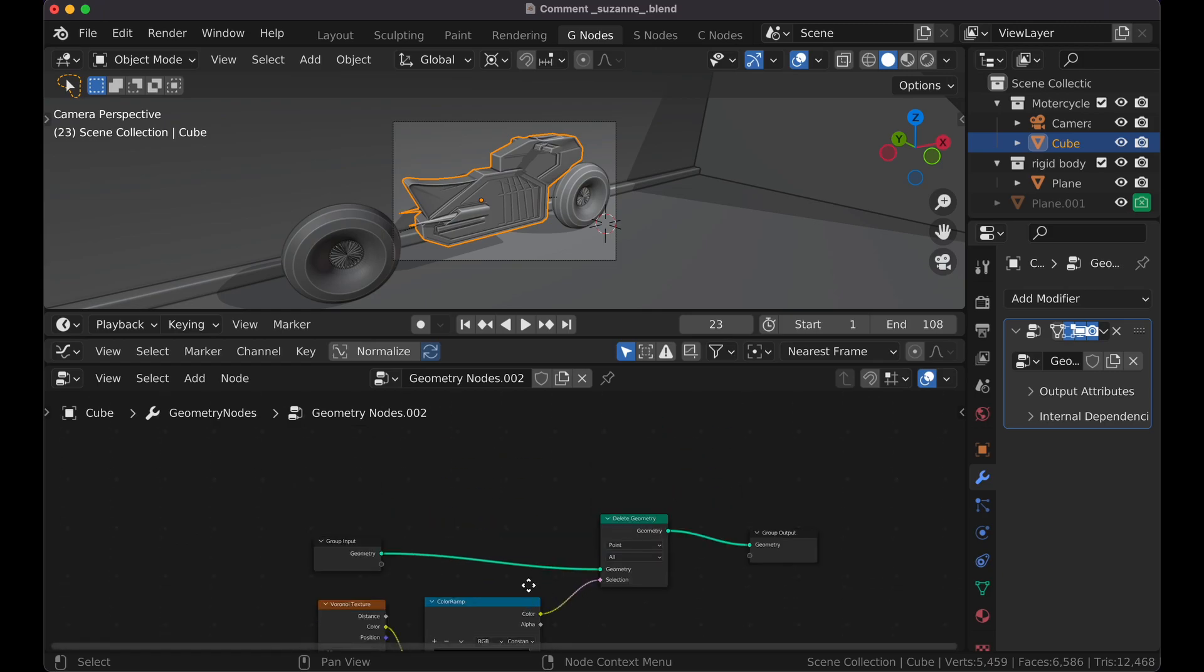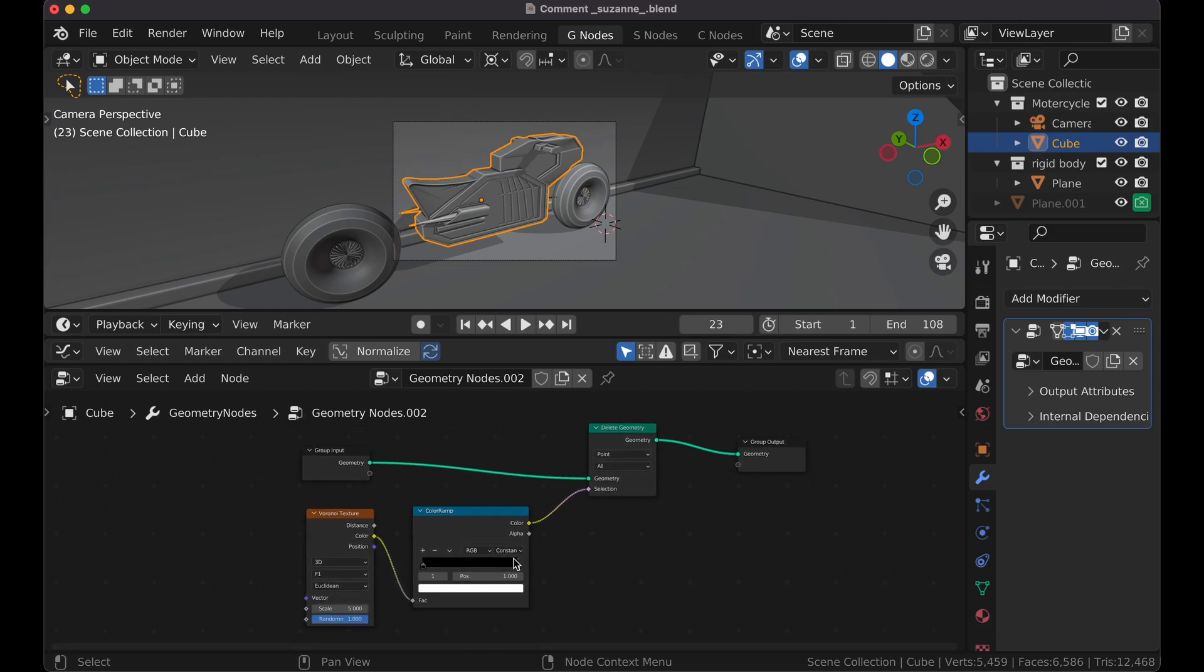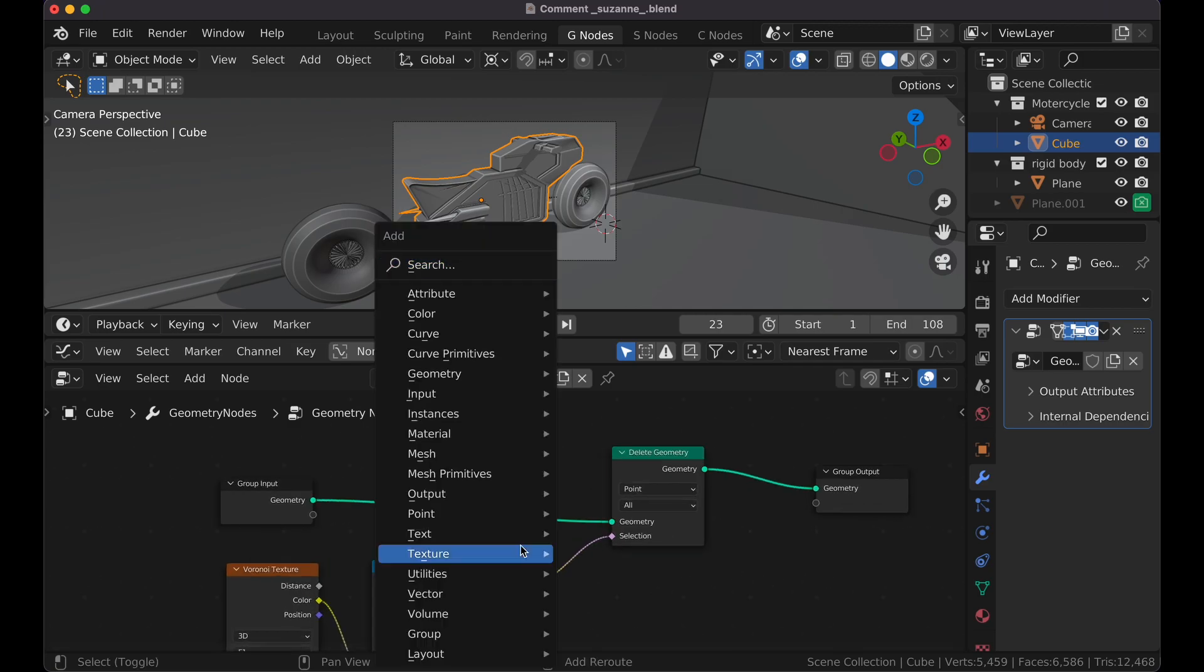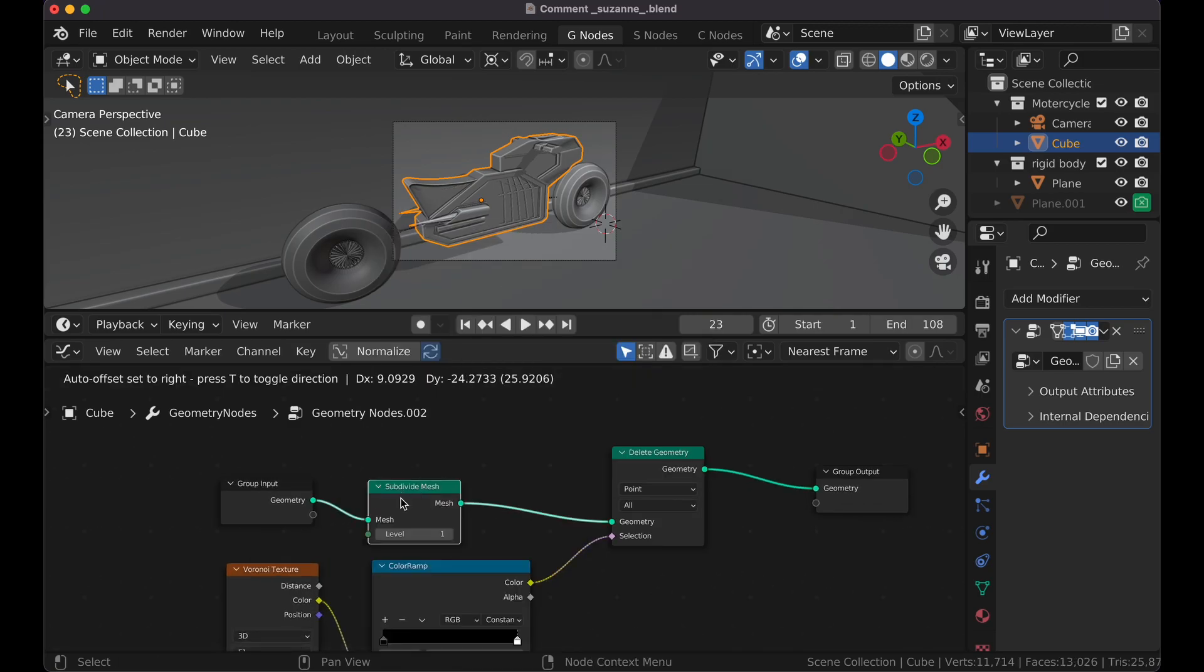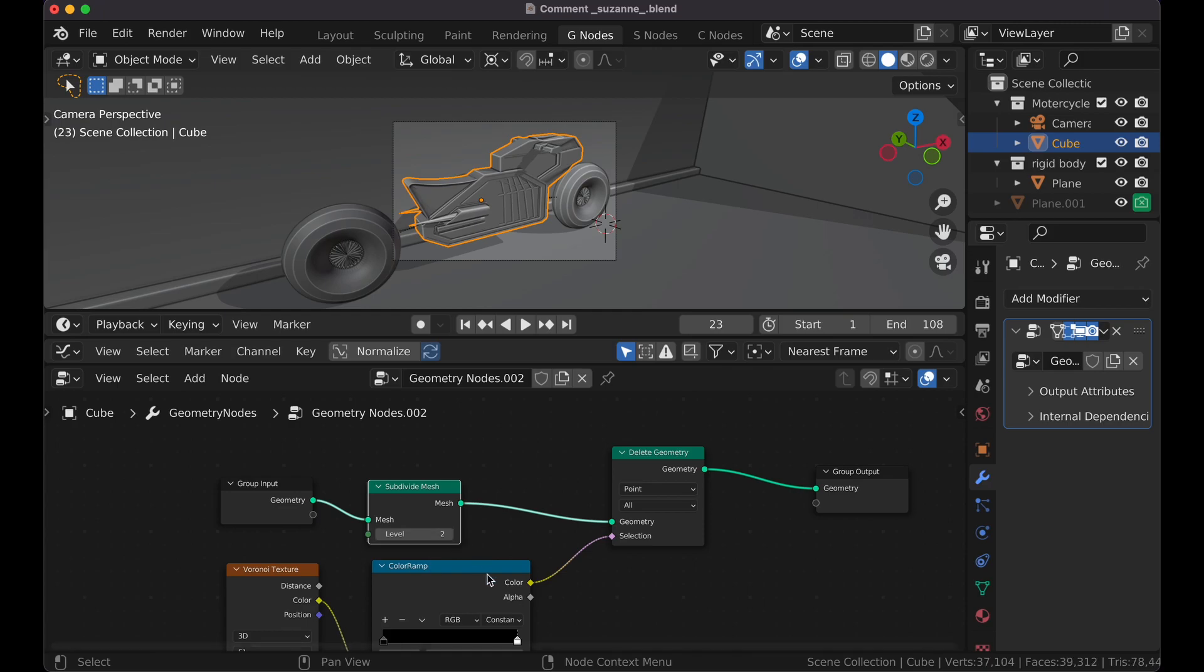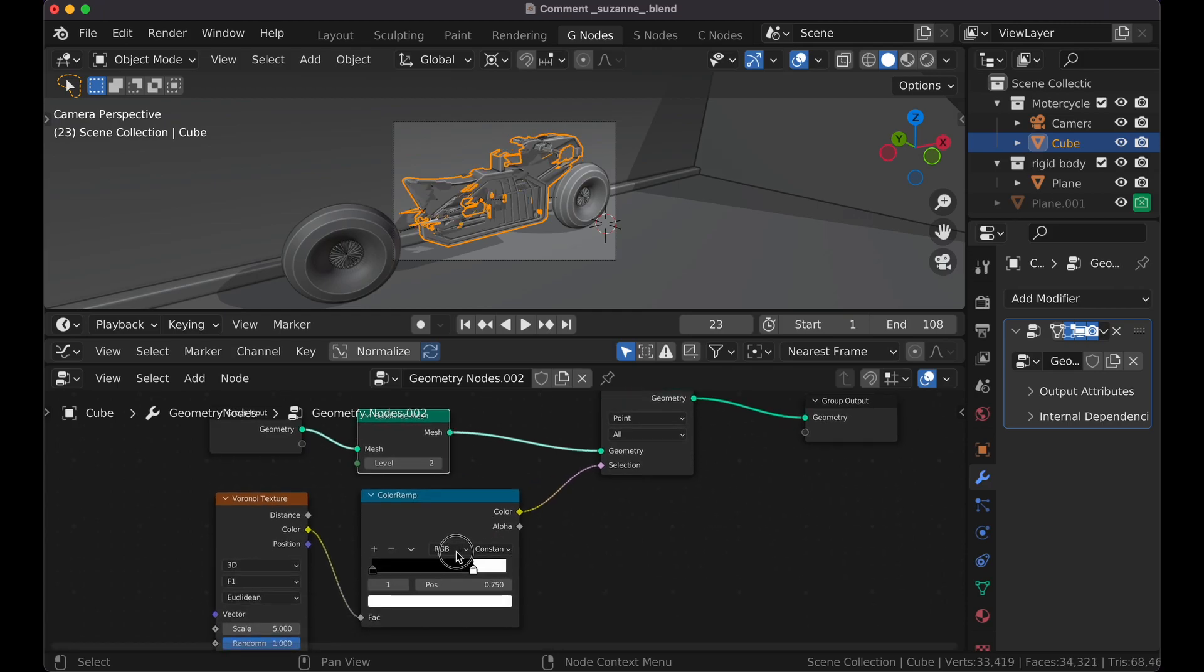However, I think that the chunks that it's removing are too large at a time. So I'm going to press Shift-A and get a Subdivide. Go there. I'm going to change that to 2. That's better.